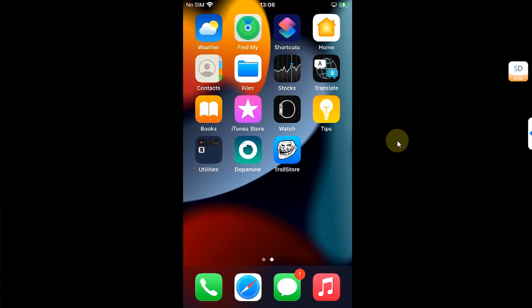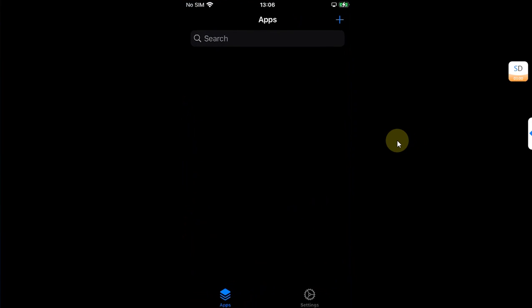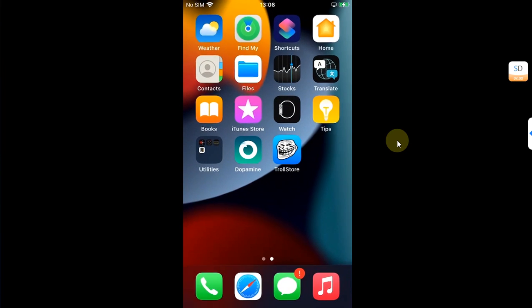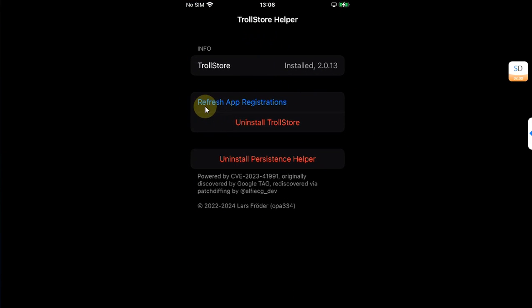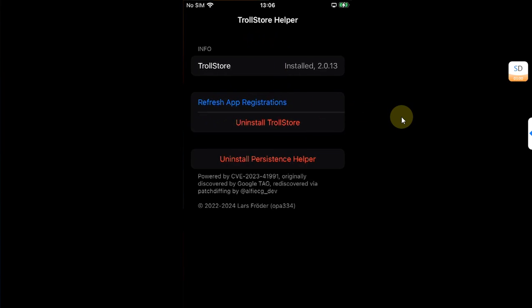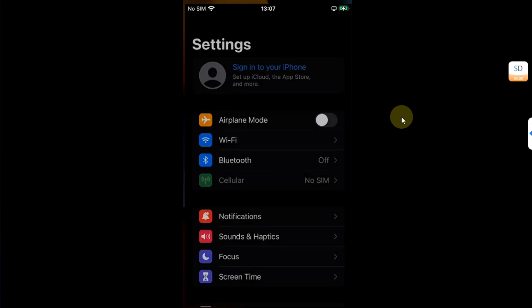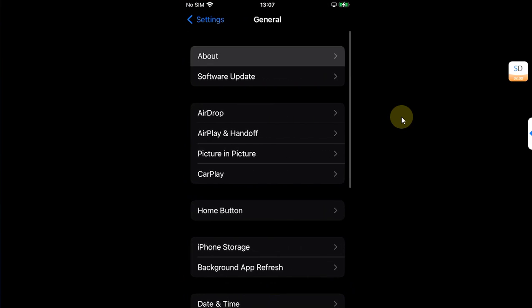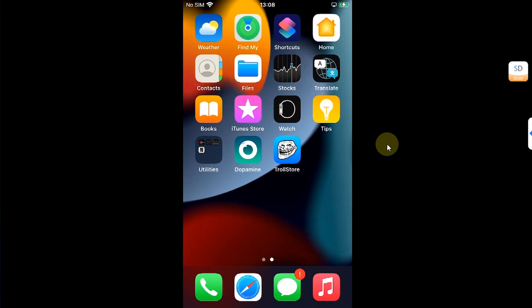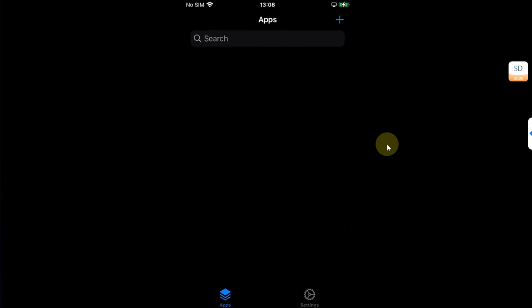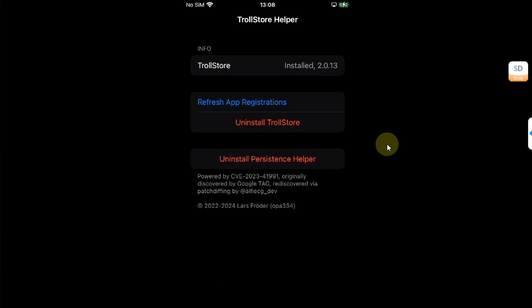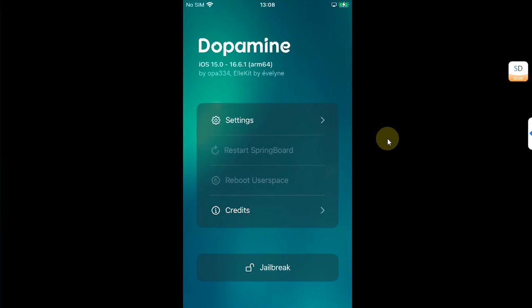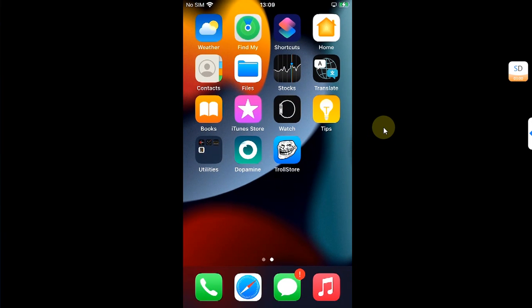Also, sometimes if you reboot the device and TrollStore is not opening for you, what you can do is open your persistence helper, whichever it is. For me it is Tips. And then you can simply refresh app registrations and it will start working again without any problem on iOS 15.8.2. That's all for this video guys. If you still have questions, please ask in the comment section and I will reply you as soon as possible. I will see you in a new video. Goodbye and take care.